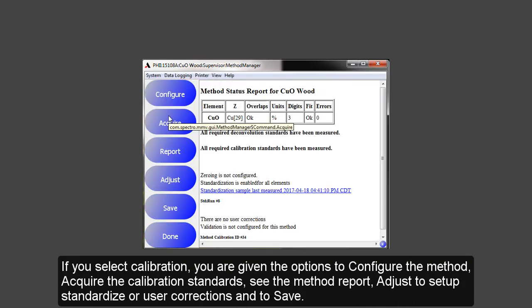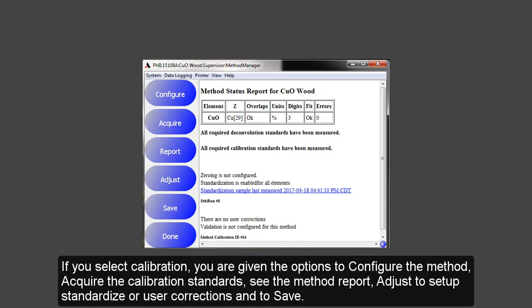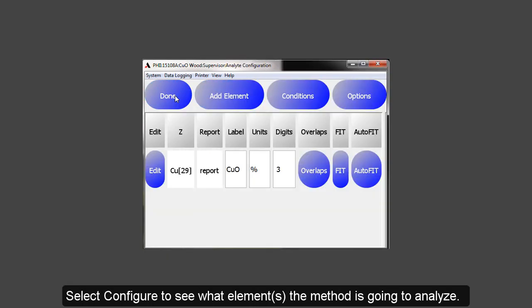If you select Calibration, you are given the options to configure the method, to acquire the calibration samples, the method report, adjust to set up standardized or user corrections, and to save. Select Configure to see what elements the method is going to analyze.